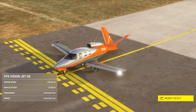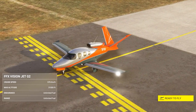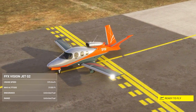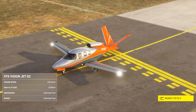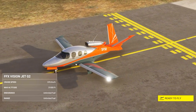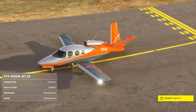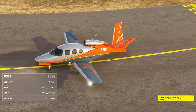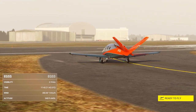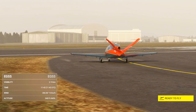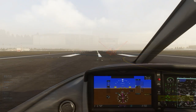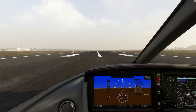Welcome to this tutorial for the Cirrus Vision Jet for MSFS. This tutorial is from a runway start with engines on and we've planned our flight in the world map. A tutorial for how to plan flights in the world map can be found in the description below. Let's go fly.